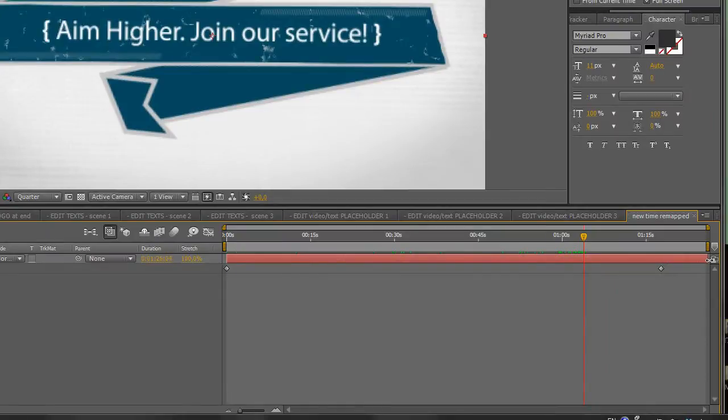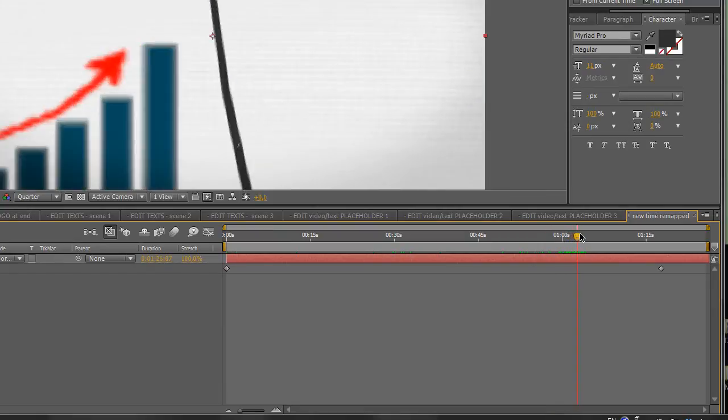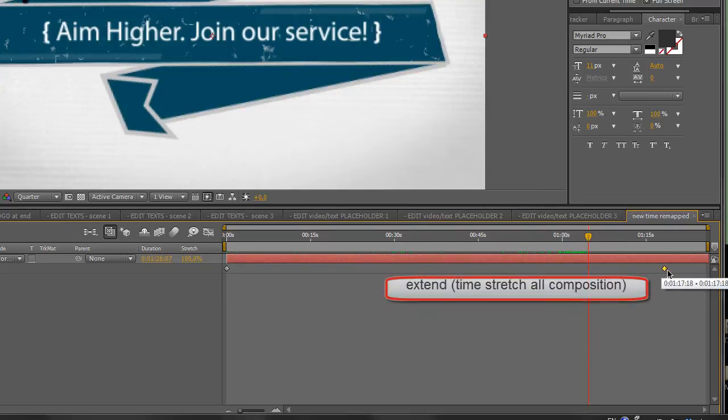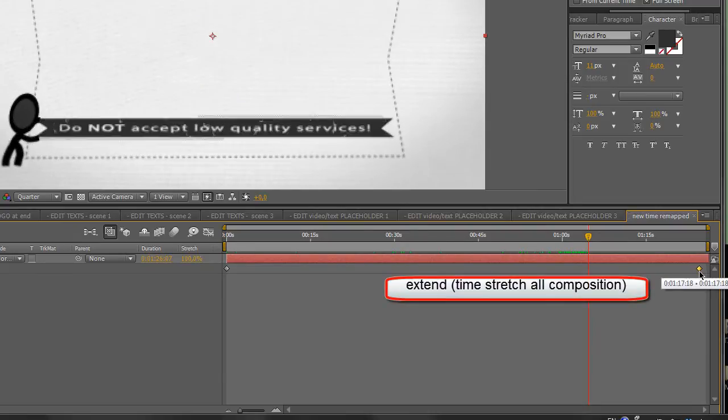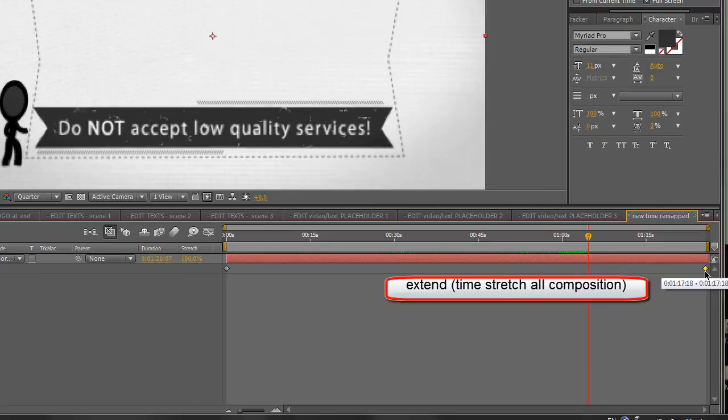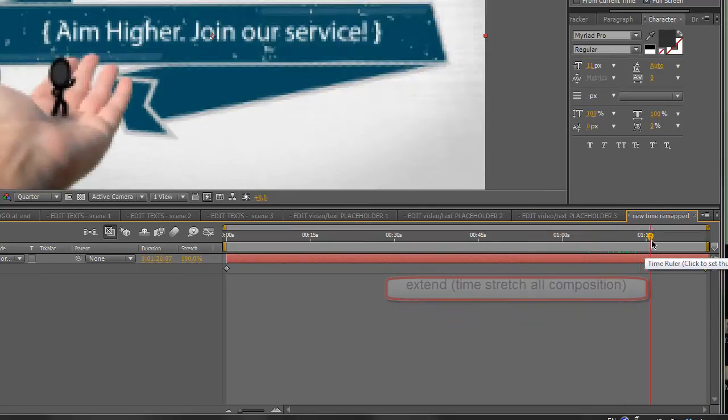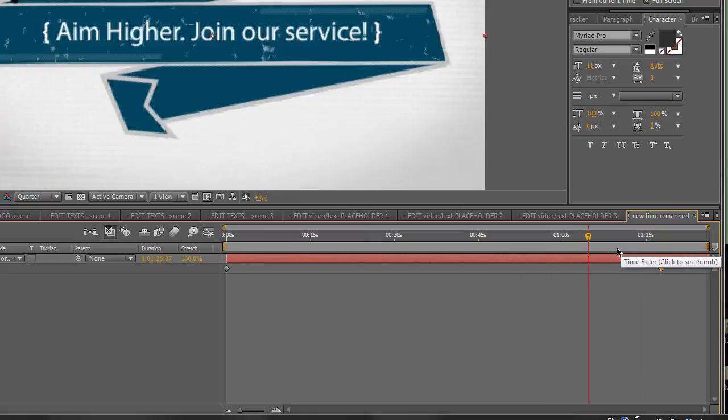And now, let's say we want to stretch all the composition. You can take the last keyframe and move it where you want, so it will last longer. I will undo.